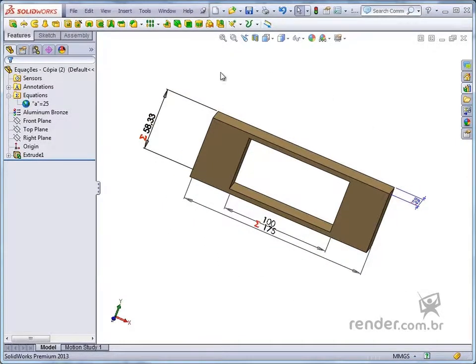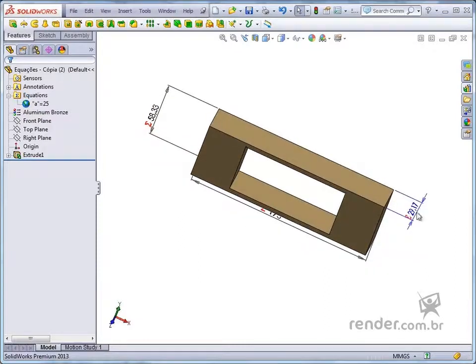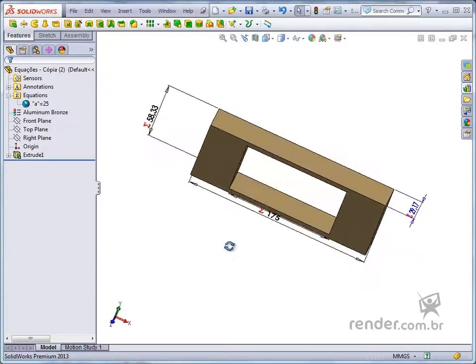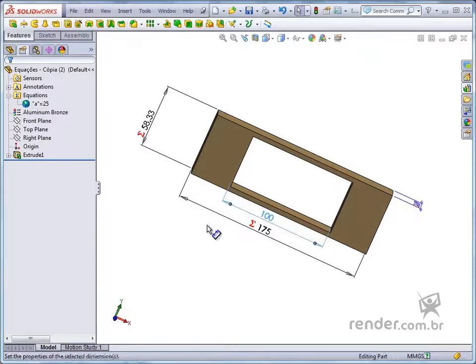We have seen in this class how to create simple rules to control model dimensionals, defined by design intent, using SolidWorks Equations feature.